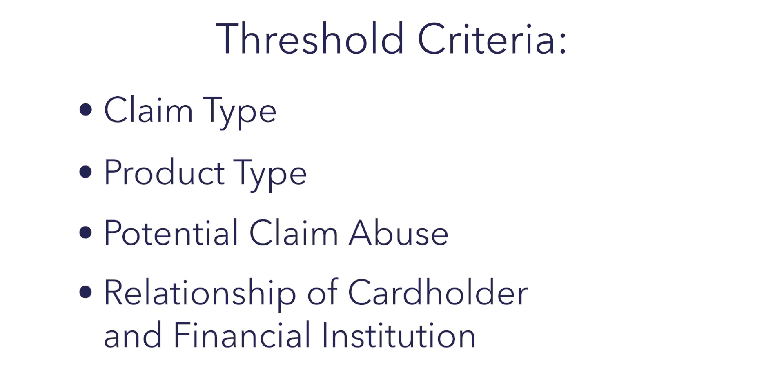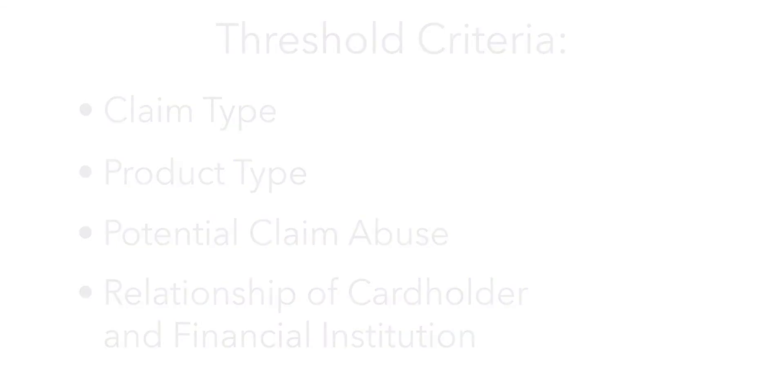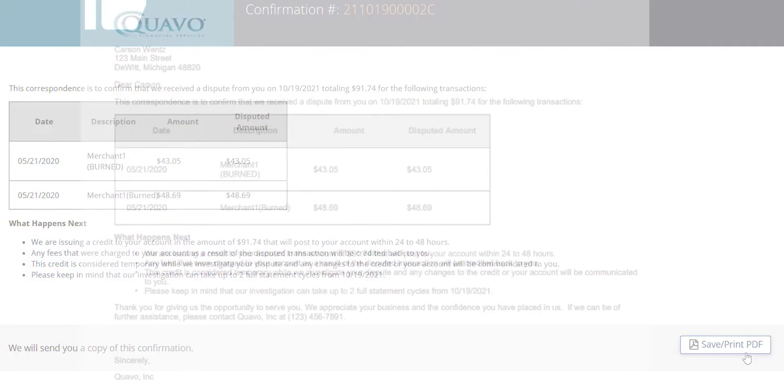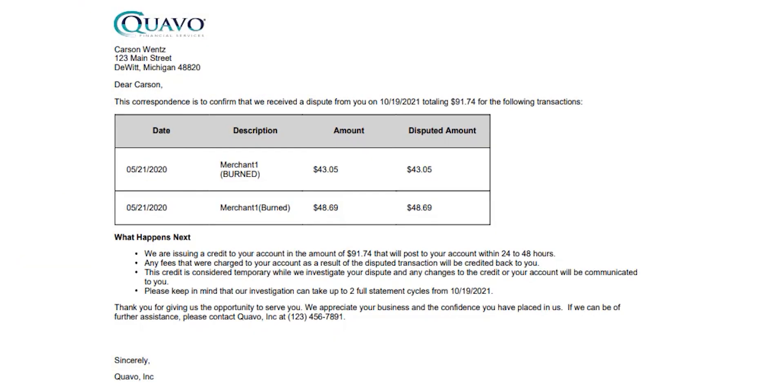Each of these thresholds can be individually set based on the risk appetite of each of our clients versus the cardholder satisfaction that they are looking for. Again, keep in mind this is also a letter that's going to be sent out to our cardholder. Here in the bottom right hand corner of the screen, we can see the PDF version of this letter that is a mere copy of what our cardholders are going to receive.